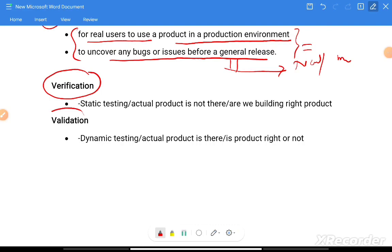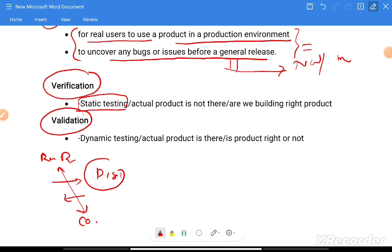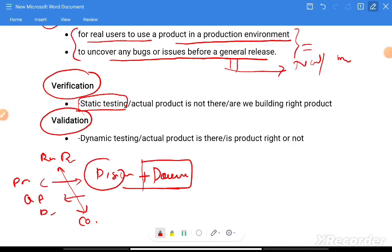Verification and validation are very important concepts. Verification is part of static testing — from the start of requirement discussions through to the coding stage, there is only discussion and documentation. All stakeholders — product owner, QA, developers — discuss the document about what is going to be built. This is called static testing because no actual product is available yet. The intention is to ask: are we building the right product?